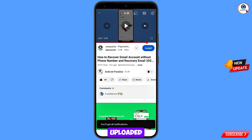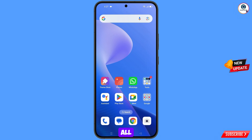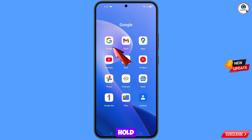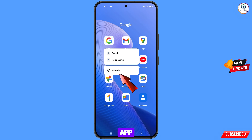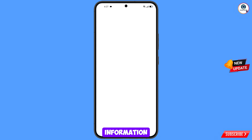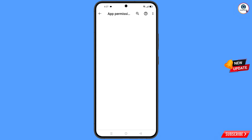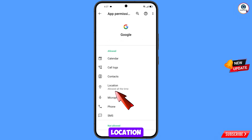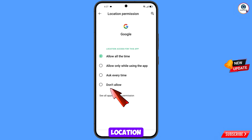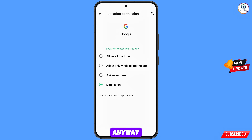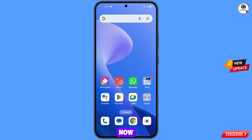First of all, you have to open the Google app. Hold the Google app, tap on App Information, tap on Permissions, tap on Location, tap on Don't Allow, then tap on Don't Allow Anyway. Minimize this.